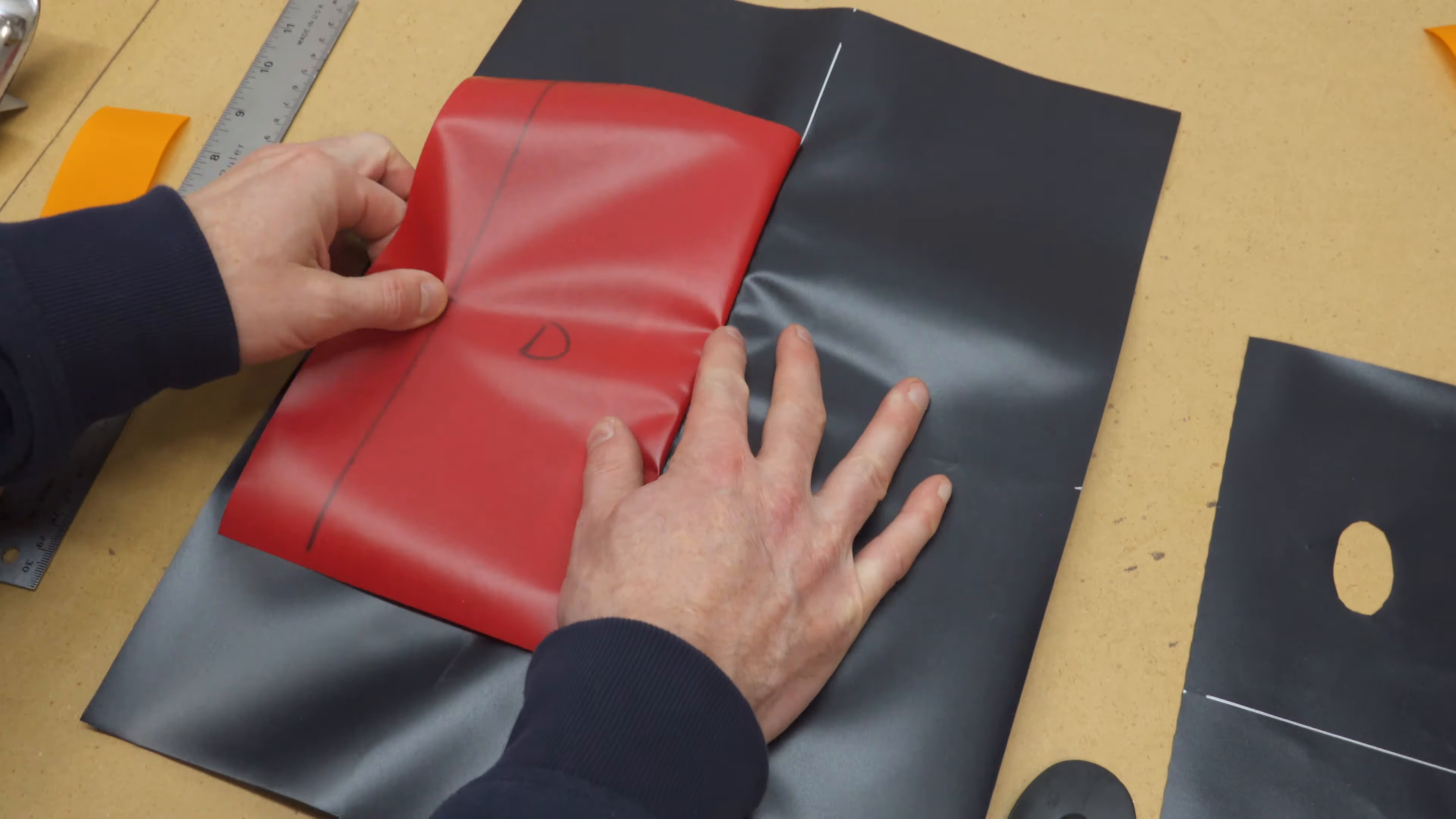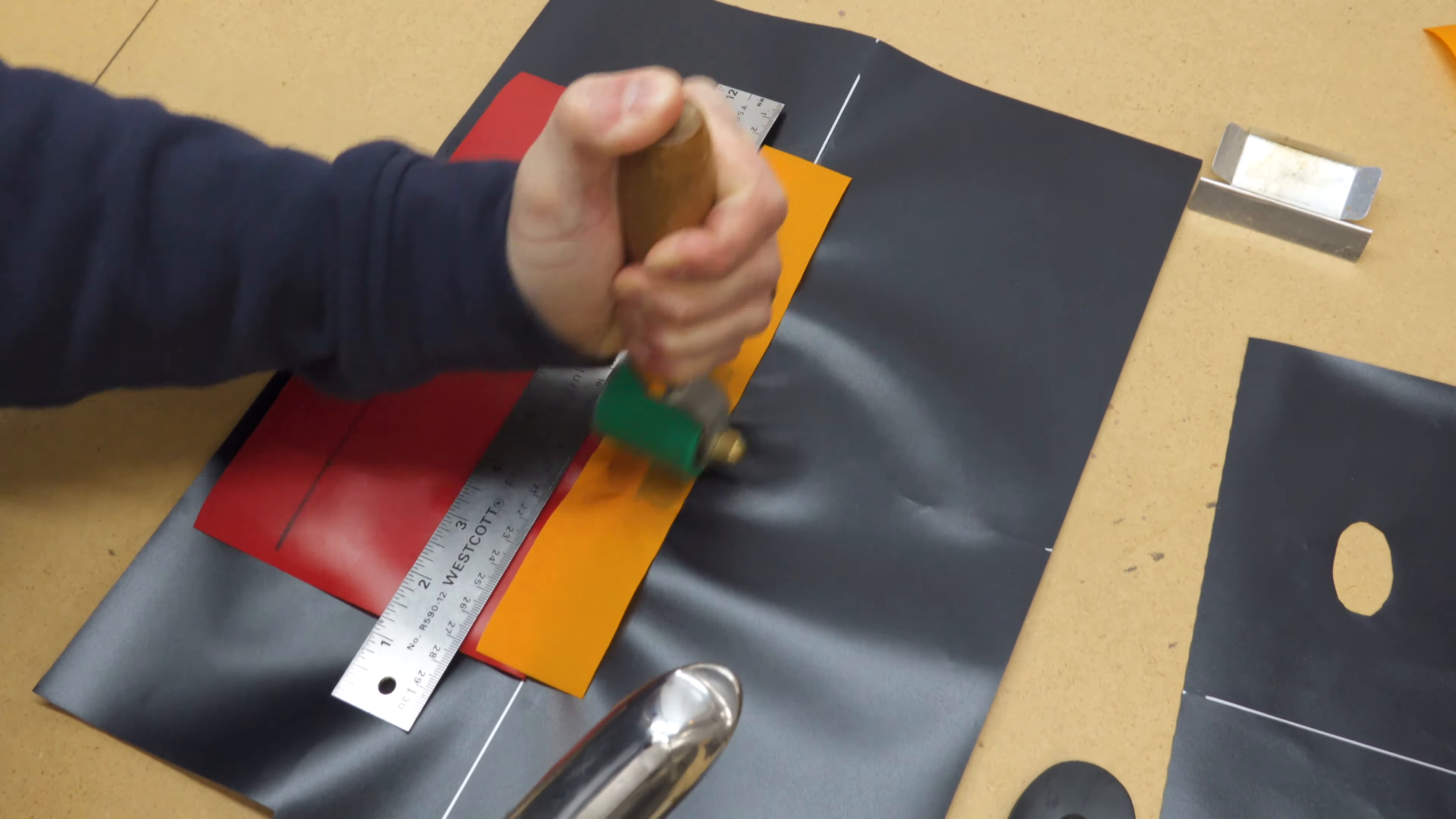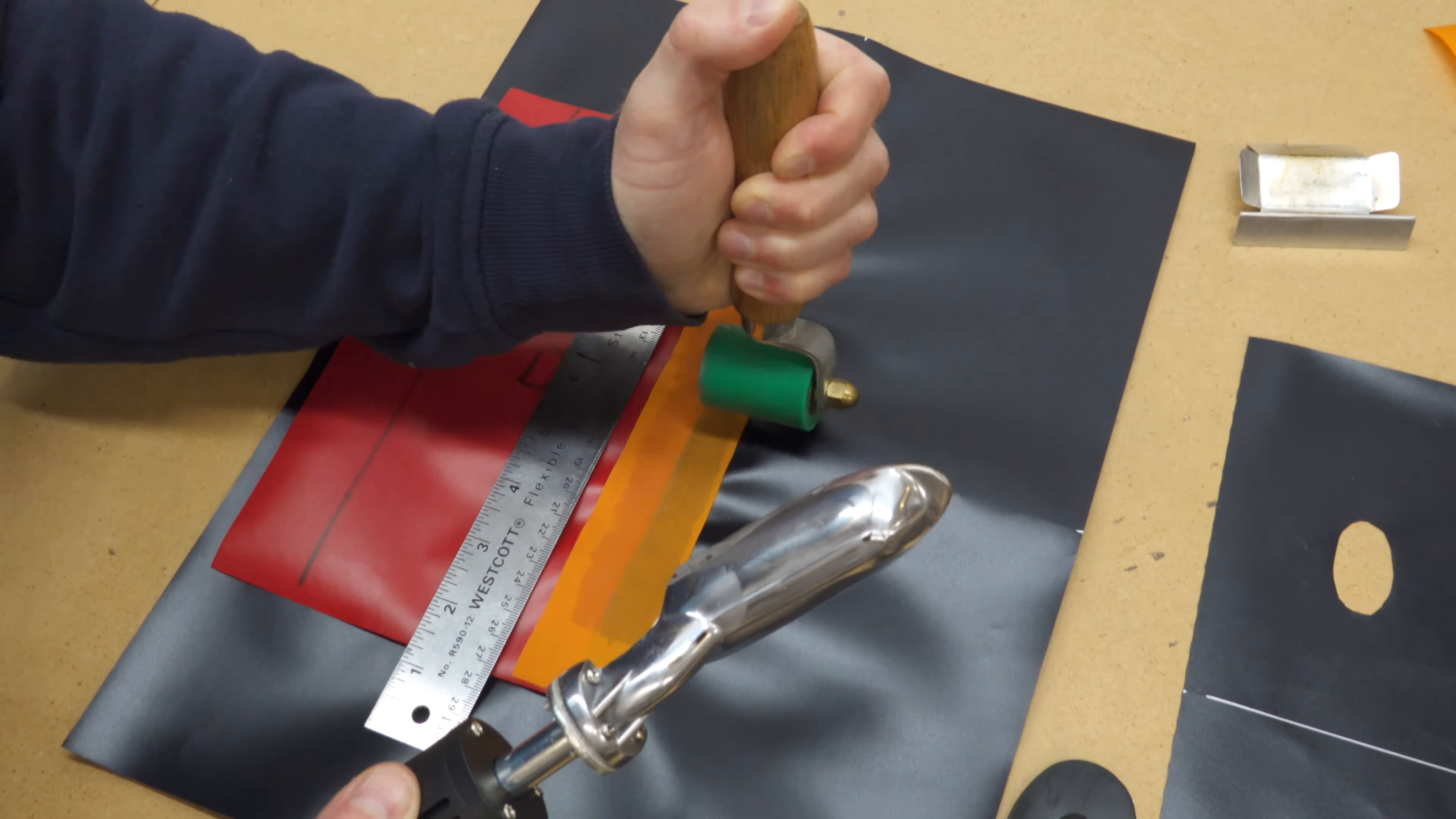Then fold the baffle back over itself and cut a reinforcing strip from scrap fabric slightly longer than the baffle and slightly wider than your iron. Center the reinforcing strip over the folded edge of the baffle and seal it in place.